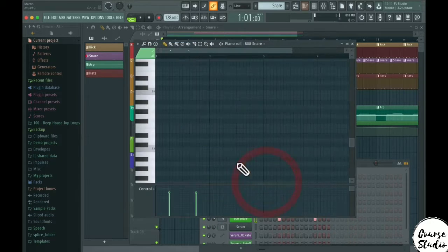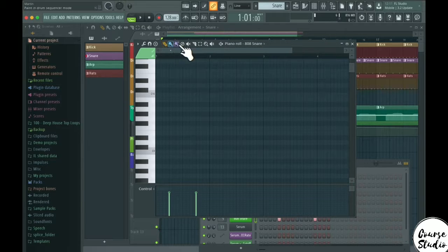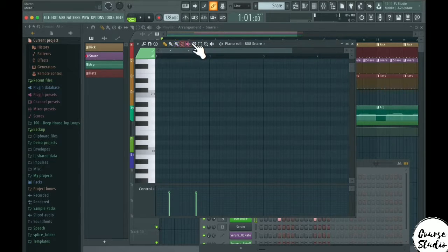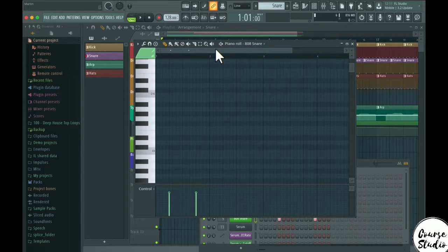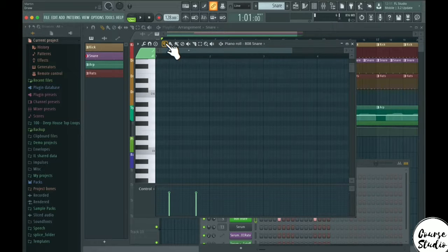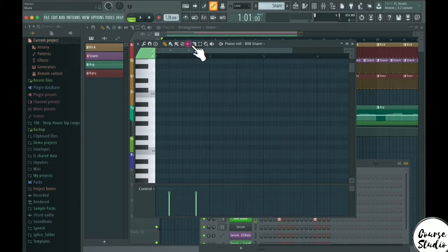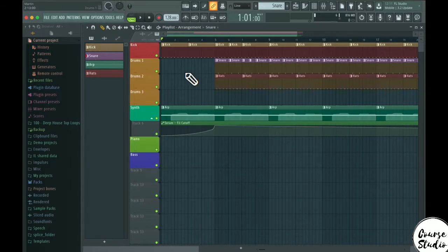If you open the piano roll, you'll see all the different tools also have their own key commands, visible in the info panel when you hover over them. Learning the key commands for the different tools will speed up your workflow a lot — it's much easier to create and edit in the piano roll or playlist using keyboard shortcuts.